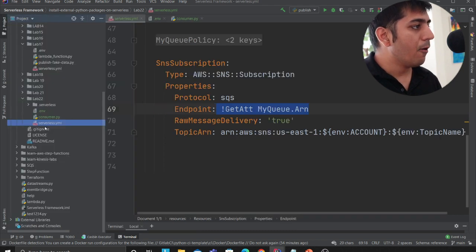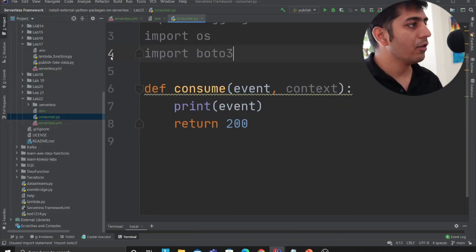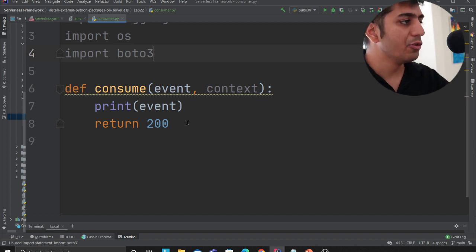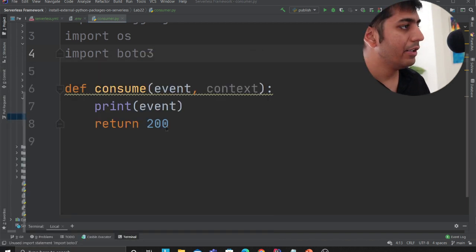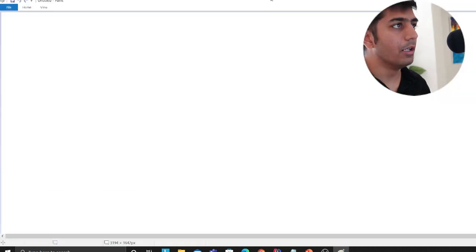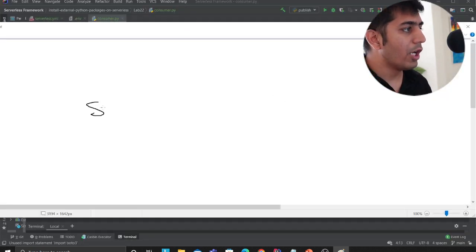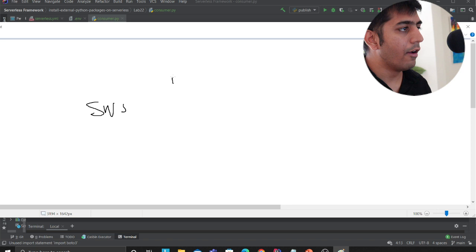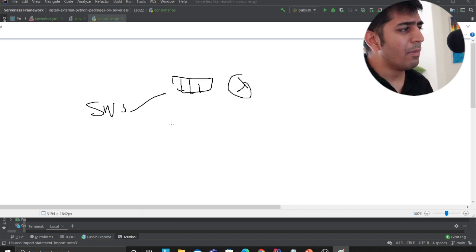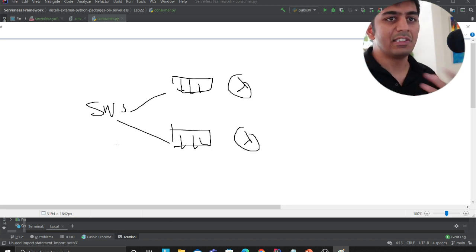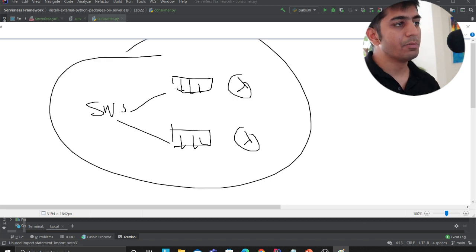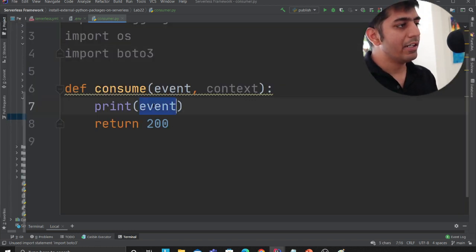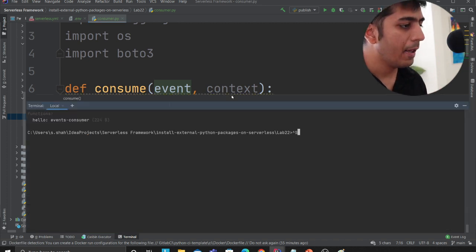And now finally, I have a lambda function, which is one of the consumers. So what we have built essentially here, just to show you visually a little bit on my paint. So here you have an SNS topic. And you have your queue, here is your lambda function that is subscribed. And remember, you can add as many subscribers as you want. Each subscriber can do a specific activity. So we are building this particular block here. I'm just essentially printing it to show you that it does work.